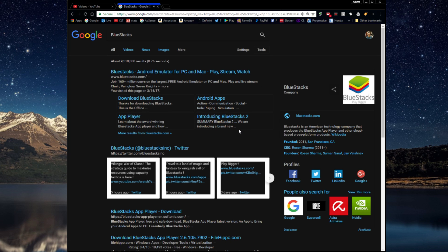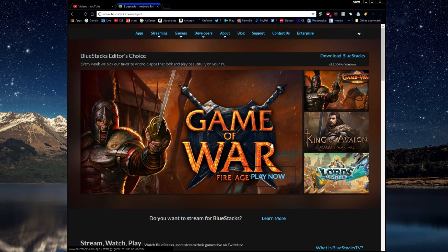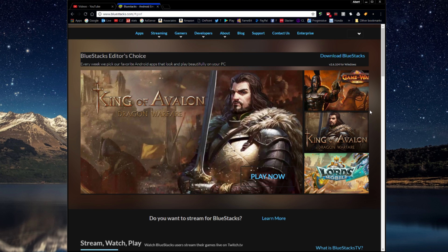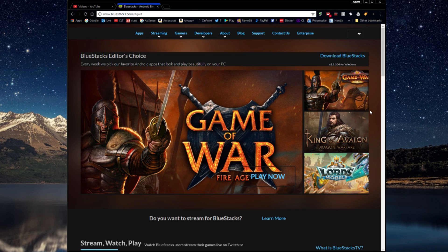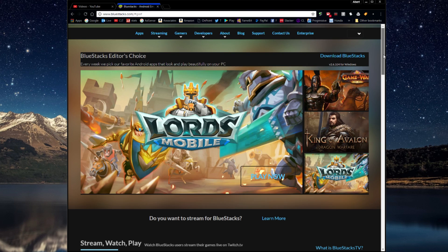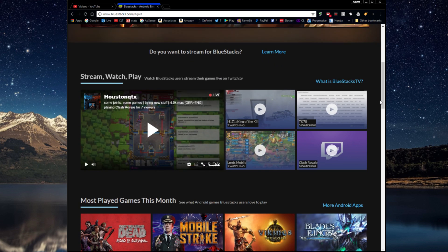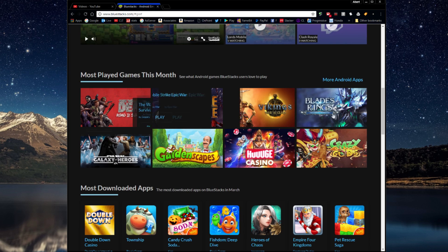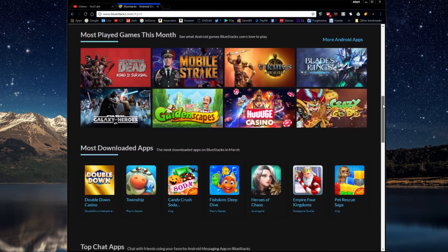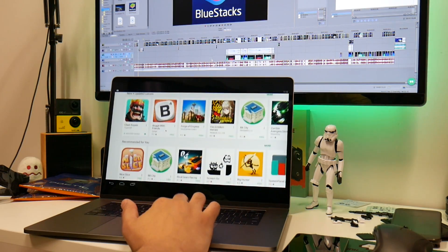BlueStacks. As we can see in the top results: Android emulator for PC and Mac. So we're going to click on that. I'm going to show you the whole run through of how I set it up. Now if you always wanted Android with the Play Store installed on your laptop, even though it's not running Android, BlueStacks is going to allow you to install that, even on touchscreen laptops. All that stuff works.